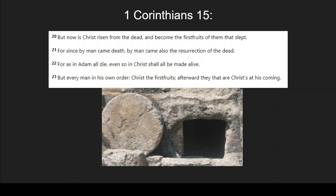1 Corinthians chapter 15 says: 'Now is Christ risen from the dead and become the firstfruits of them that sleep. For since by man came death, by man also came the resurrection of the dead. For as in Adam all die, even so in Christ shall all be made alive. But every man in his own order — Christ the firstfruits, and afterwards those that are Christ at his coming.'